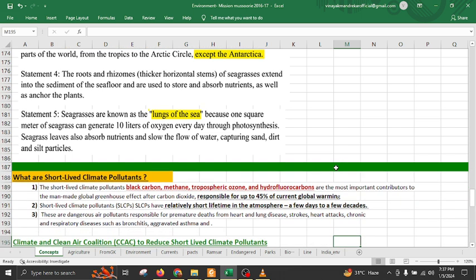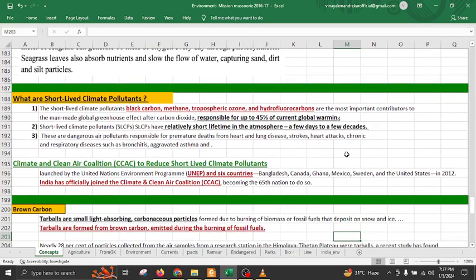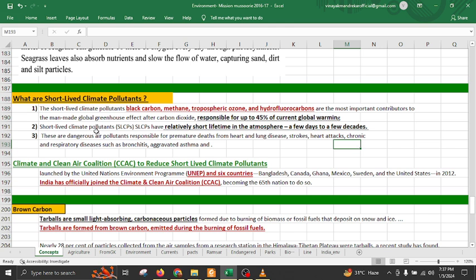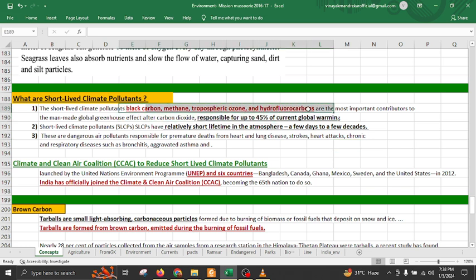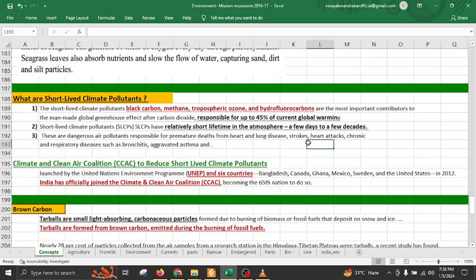Seagrasses play an important role for the health of marine ecosystems. Short-lived climate pollutants are responsible for around 45% of current global warming. There are mainly four short-lived climate pollutants: black carbon, methane, tropospheric ozone, and hydrofluorocarbons (HFCs). Note this is tropospheric ozone, not ground level ozone, and it has a relatively short lifetime of a few days to a few decades in the atmosphere.